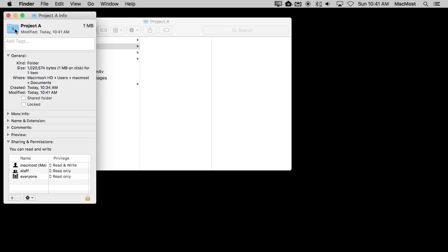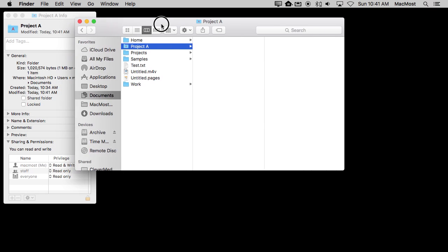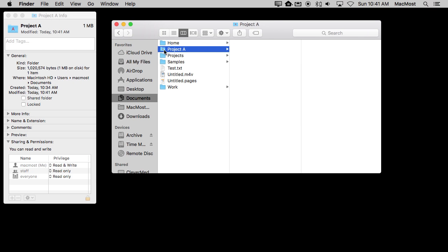Now the cool thing about pasting a graphic in as opposed to an icon file is it automatically interprets that single graphic as all the different sizes. So if I look here at the smaller size for the icon I can see the letter A is there as well. So now I've successfully changed that folder.